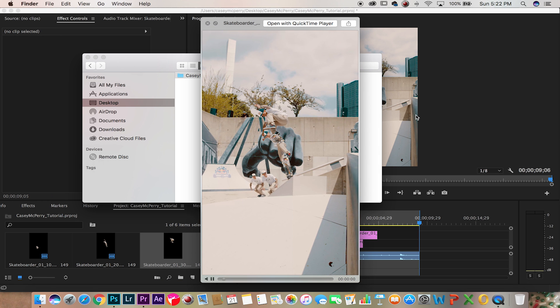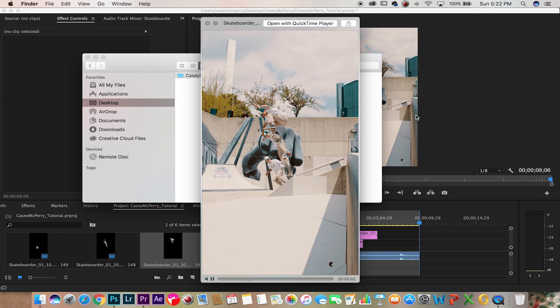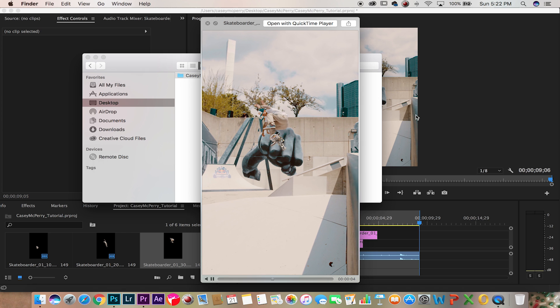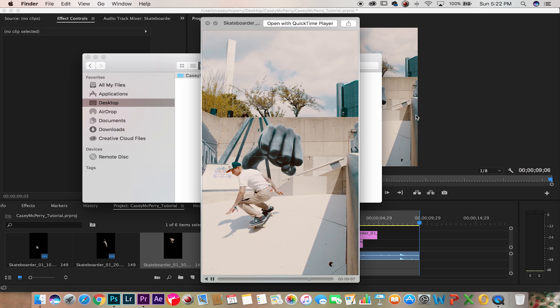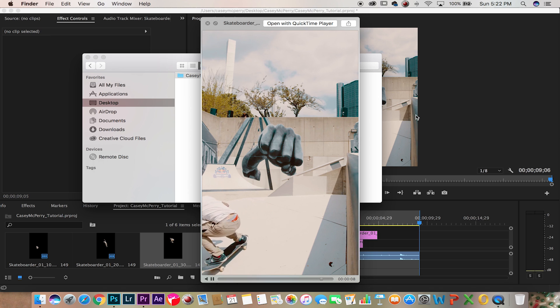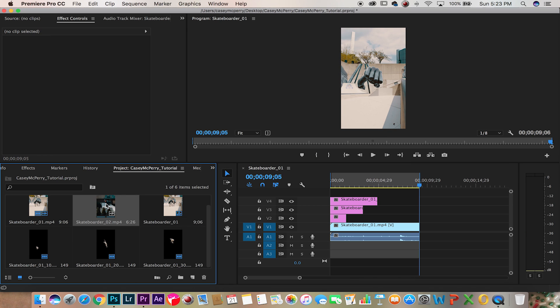Now as you can see this is the final effect. Of course it helps being on a tripod, so now let's look at motion. Let's take skateboarder 2.